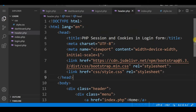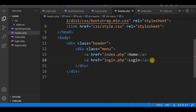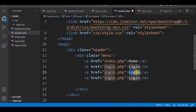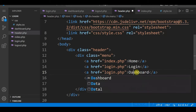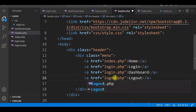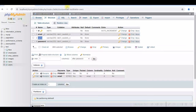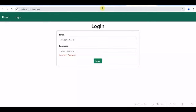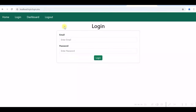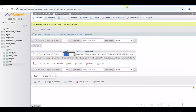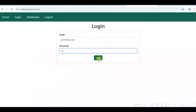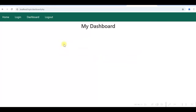We update the header to include Dashboard and Logout links. After testing with correct credentials, the login succeeds and we are redirected to My Dashboard. The menu now shows Login, Dashboard, and Logout. Since the user is logged in, we should show only Dashboard and Logout — not Login.